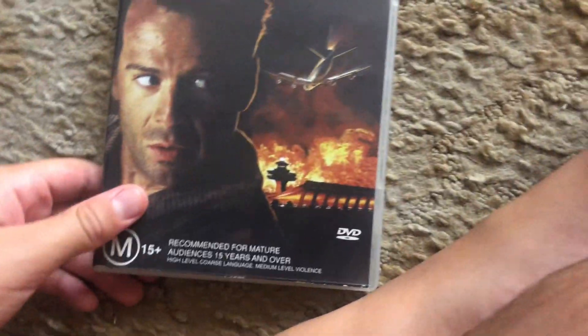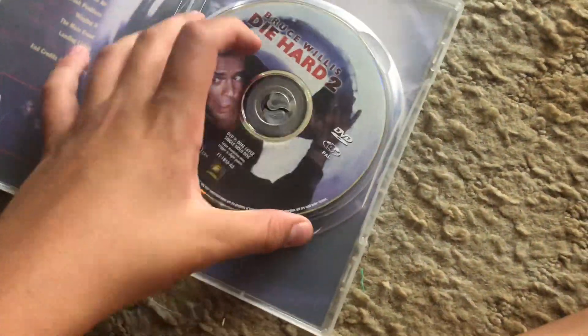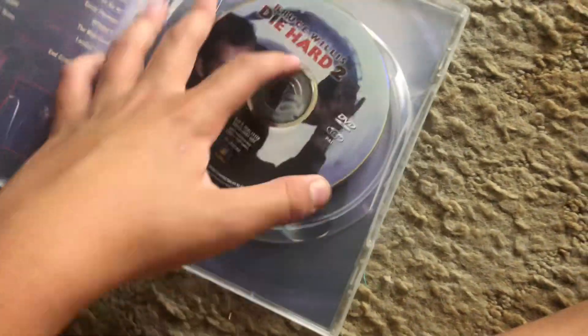The last one is Die Hard 2, 1990 DVD. Here's the front and the back. Here's the disc and what's inside.